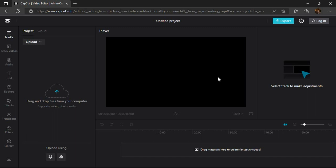Now this is the interface of the online version of CapCut. Here we can change the name of our project as we want.